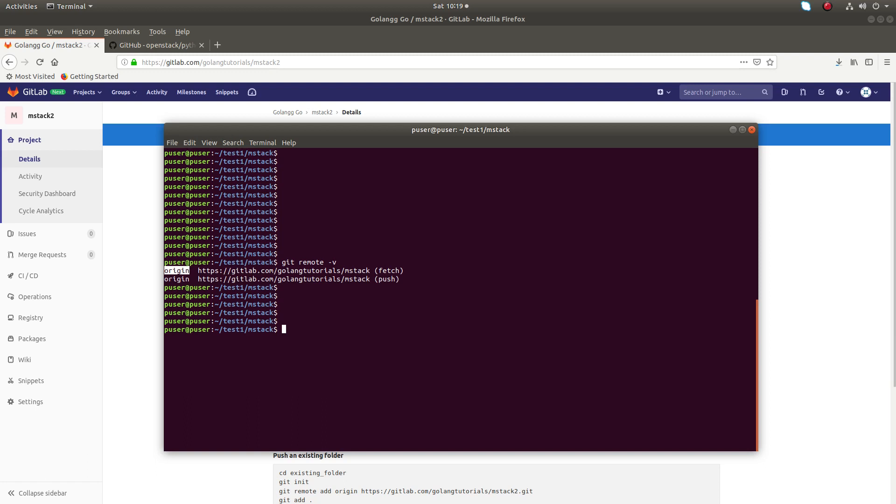First, I will show you how to create a new origin. You can create a new origin like git remote add origin. You have to give the new name for the origin, for example origin1, then give the new URL.